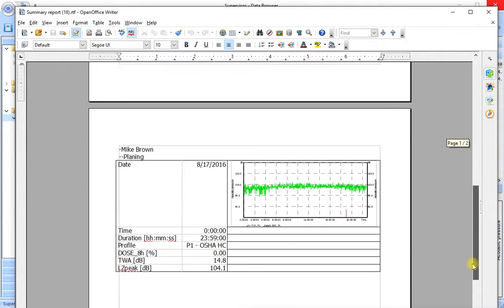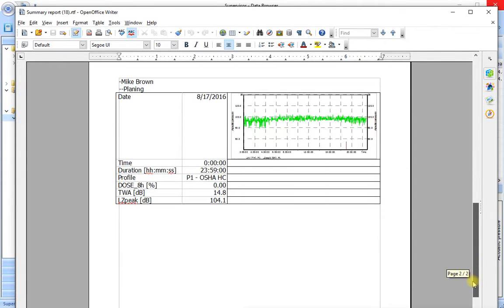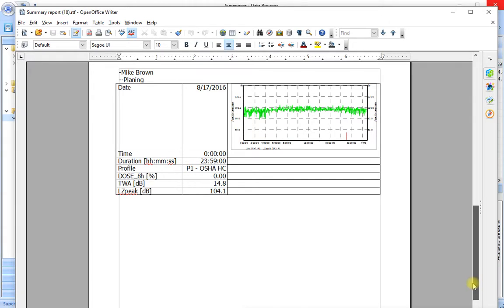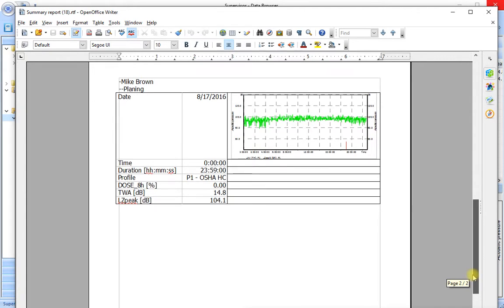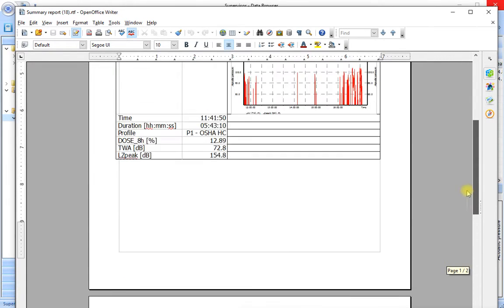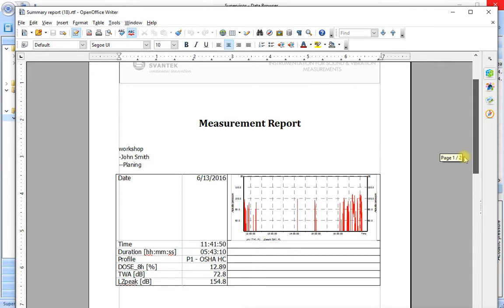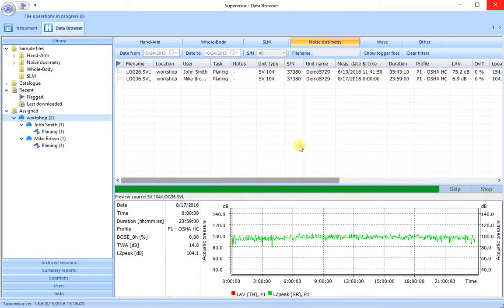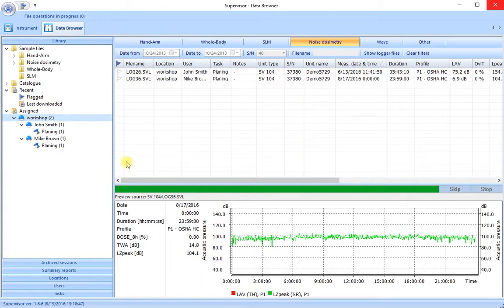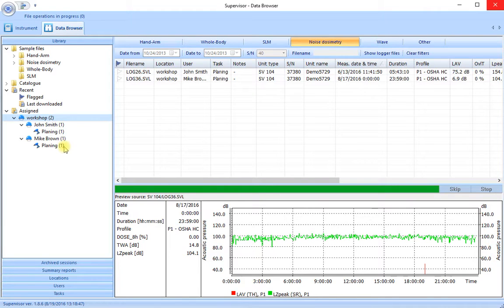The measurement report has been produced. This time we have two pieces of information. Mike Brown and John Smith both in the workshop. So it's very easy to produce a quick summary report exactly as you have seen here.